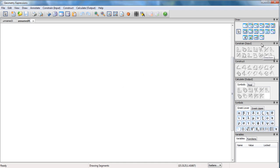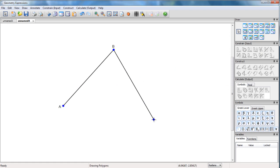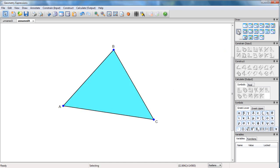First of all, we need to draw a triangle. There it is. I'm going to constrain its side lengths.